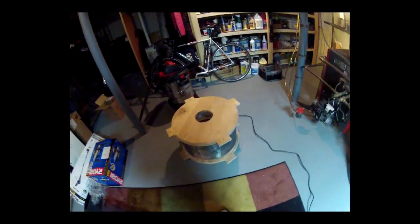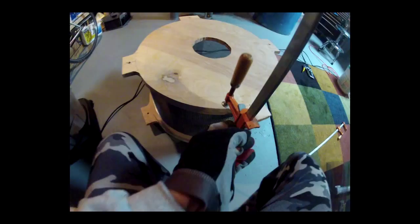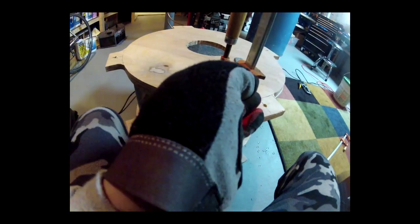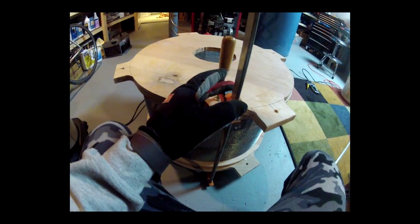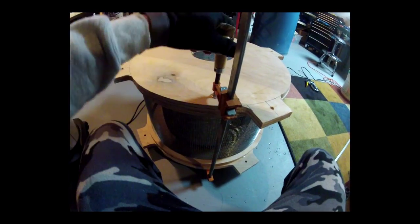Finally, I used some very long clamps to clamp it together. Just don't put too much pressure because it's not a very strong construction. Let it sit overnight.